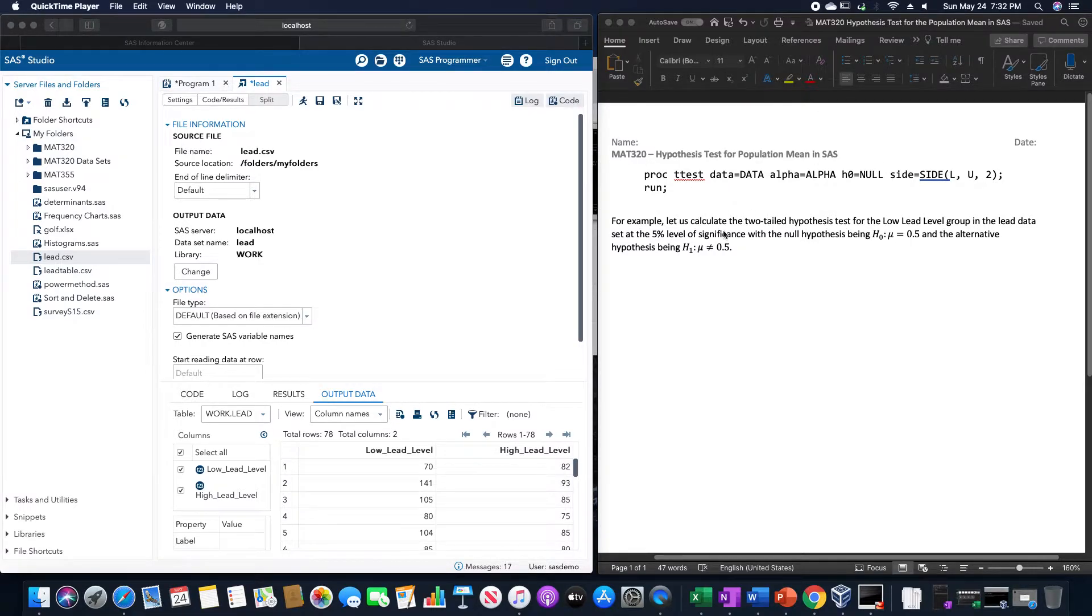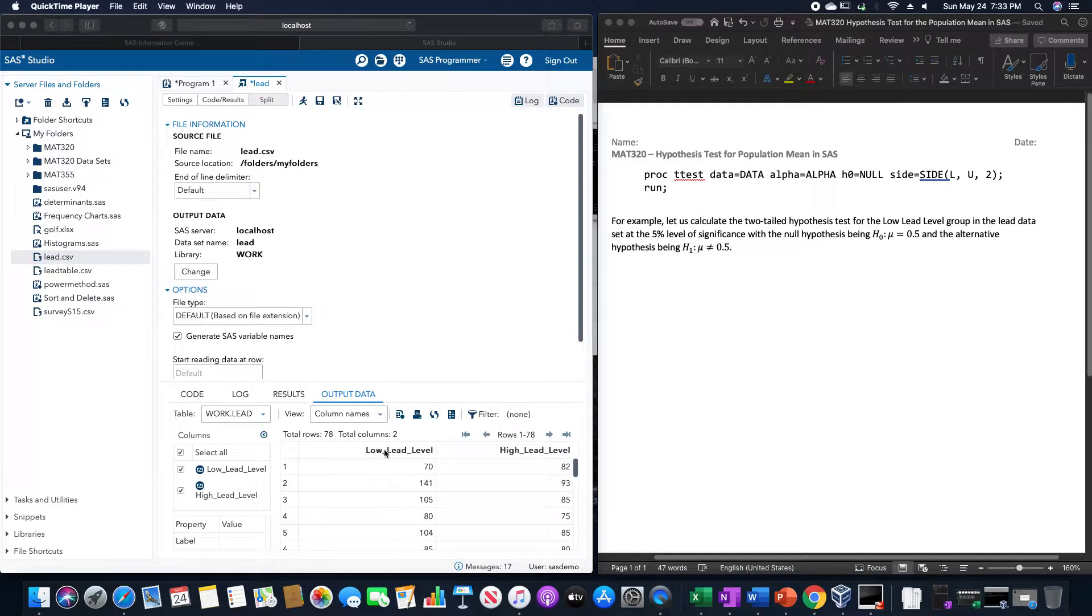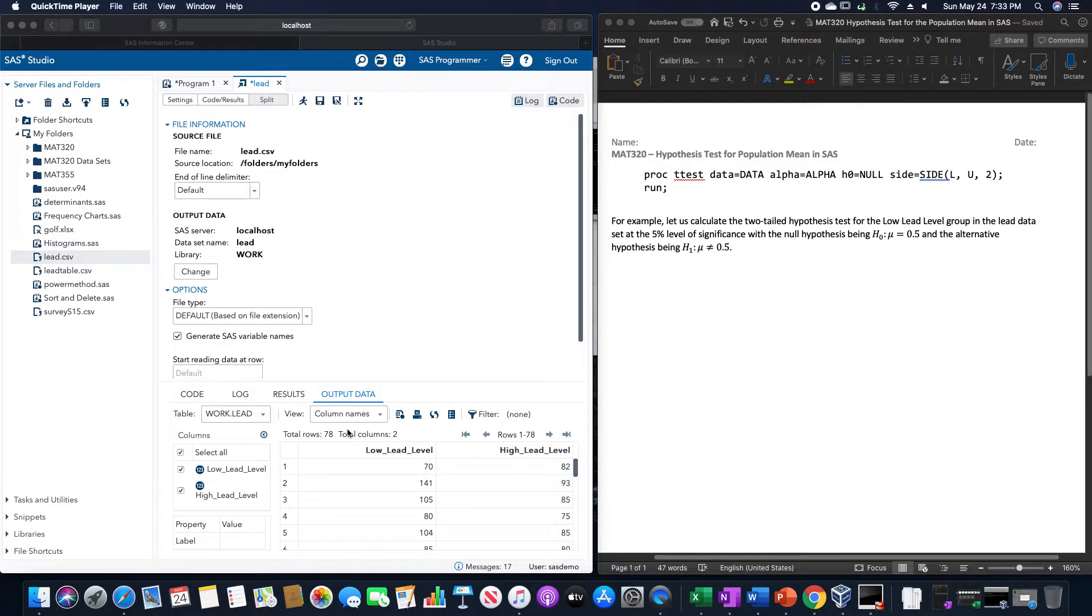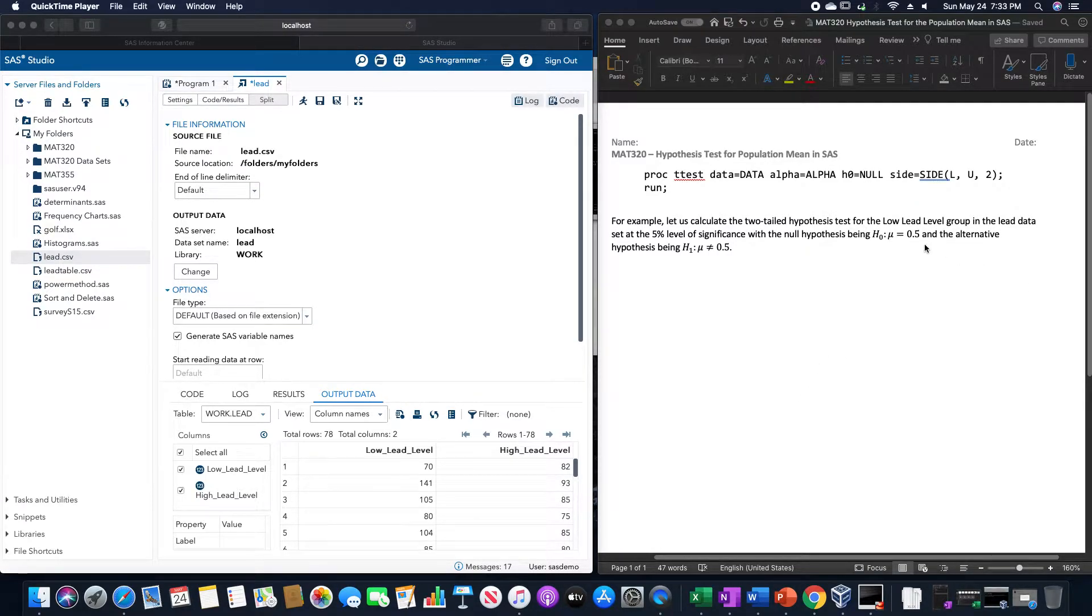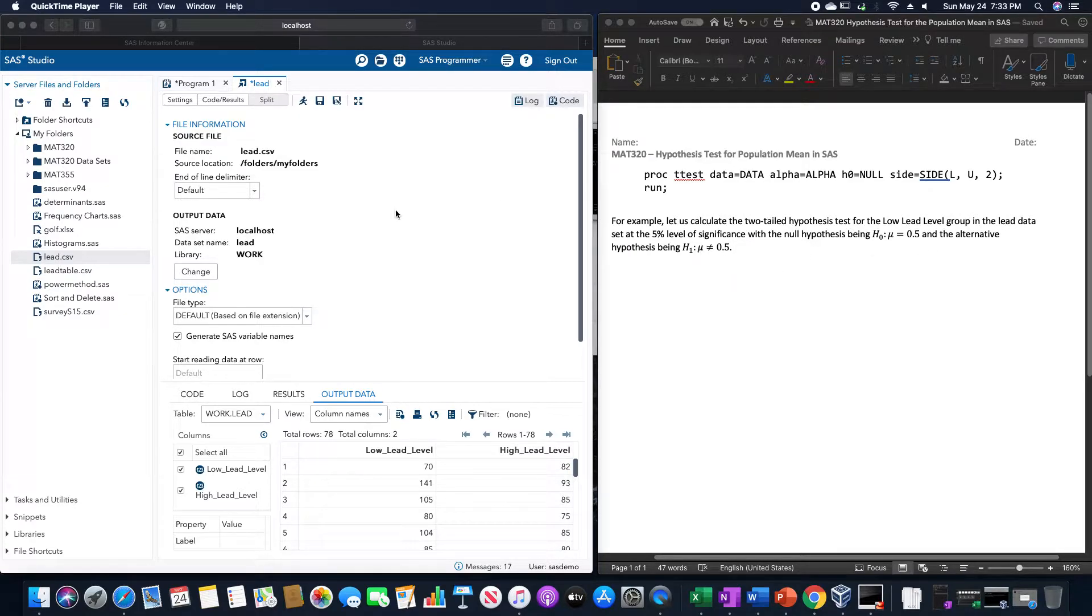For example, let's calculate the two-tailed hypothesis test for the low lead level group in this lead data set, which I have open here in SAS, at the 5% level of significance, with the null hypothesis being that the mean equals 0.5 and the alternative being that the mean is not equal to 0.5.